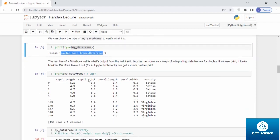The last line of the notebook cell is what's output from the cell itself. Jupyter has some nice ways of interpreting data frames for display. If we use print, it looks horrible. But if we leave it out for Jupyter, we get a much better print.